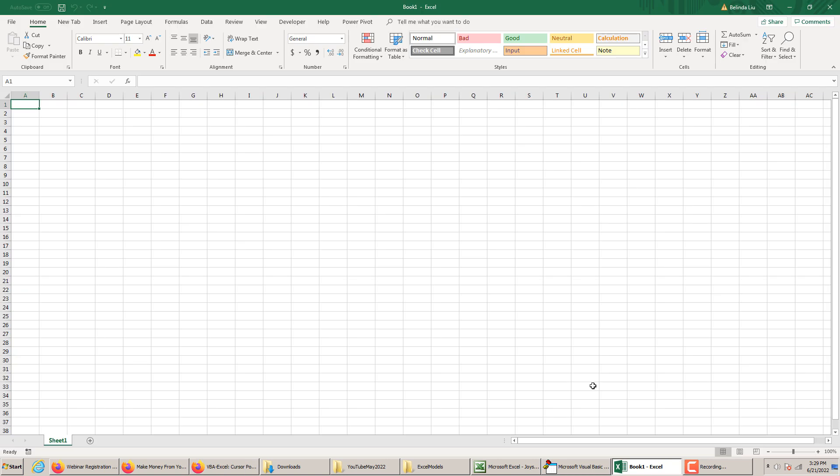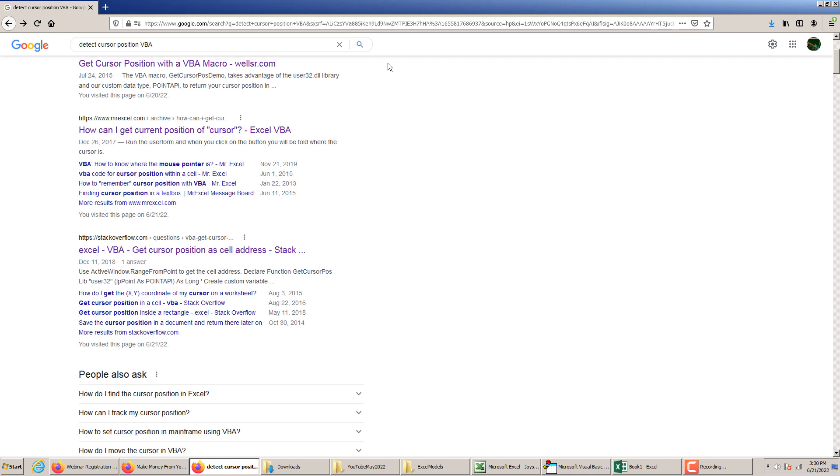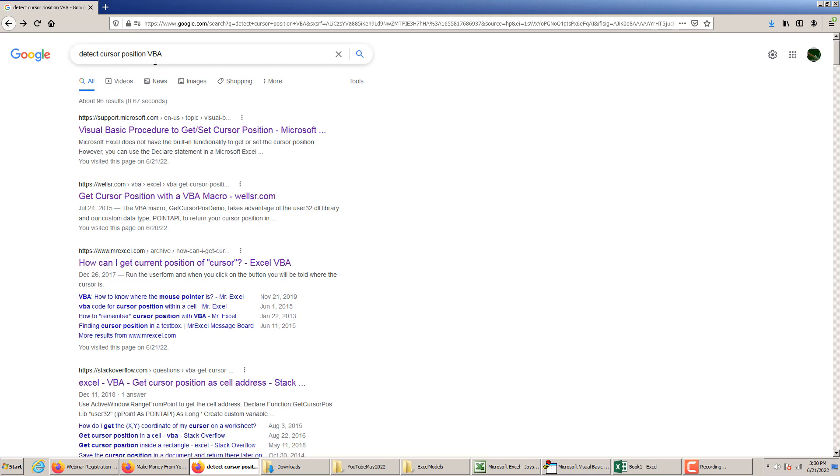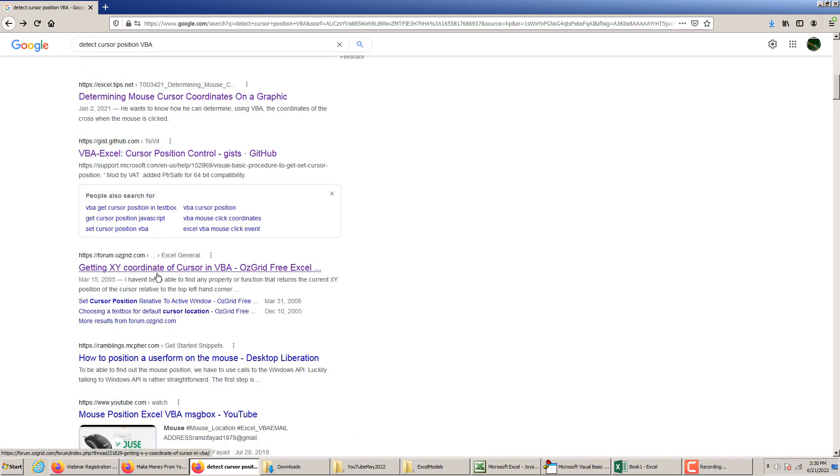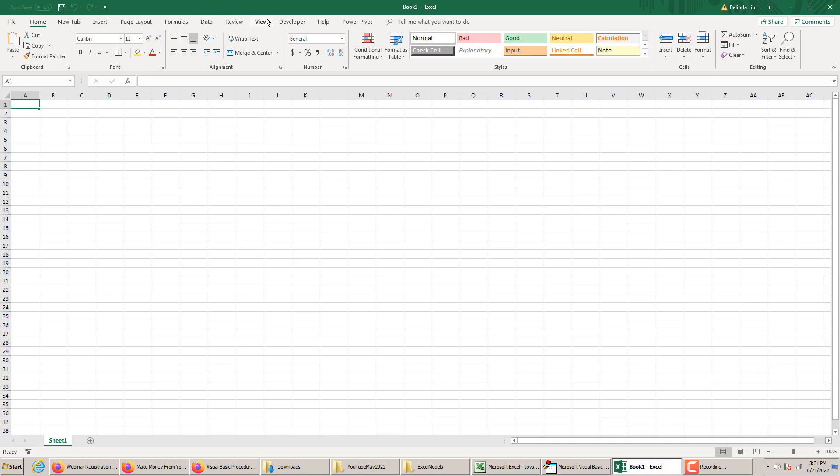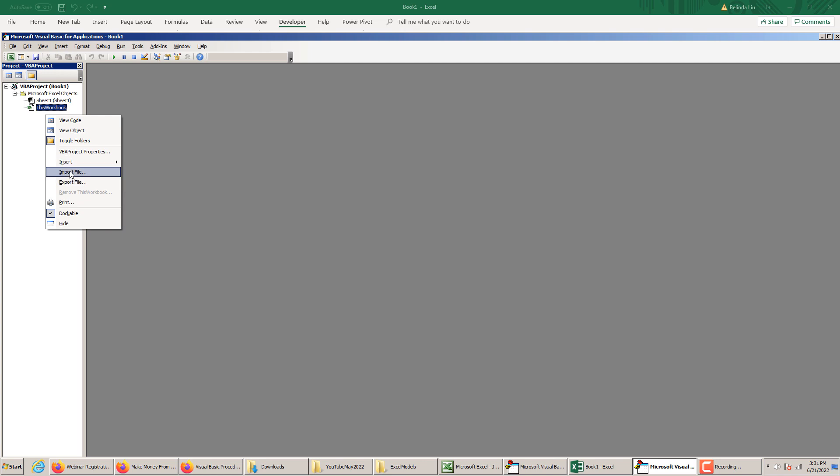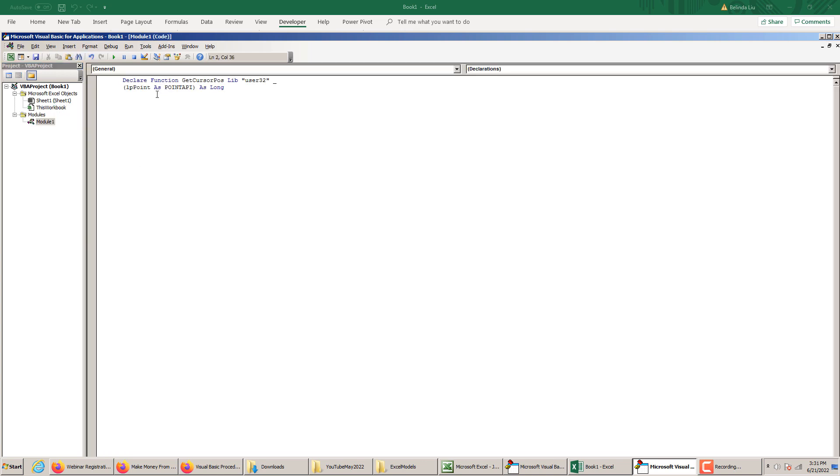I already have a blank Excel workbook open. This is the new Excel 365. I went to Google and typed detect cursor position VBA and you can click on any of these. We need to copy this first declaration and the declaration of a special function. The function is called get cursor position. We come here to Developer, Visual Basic. We need to open this into a module. Insert, module, paste this.